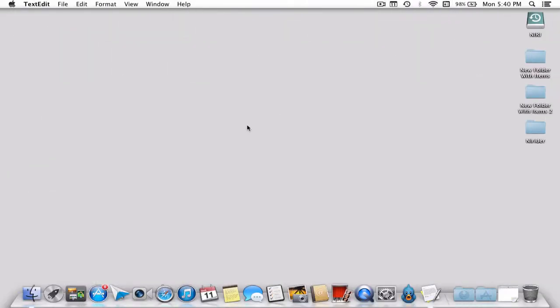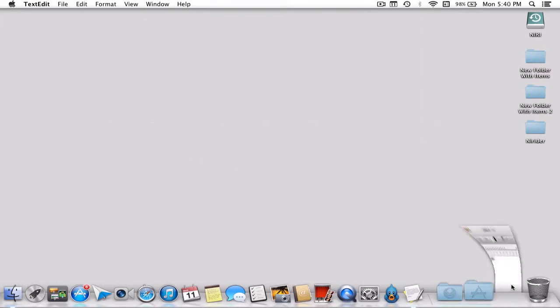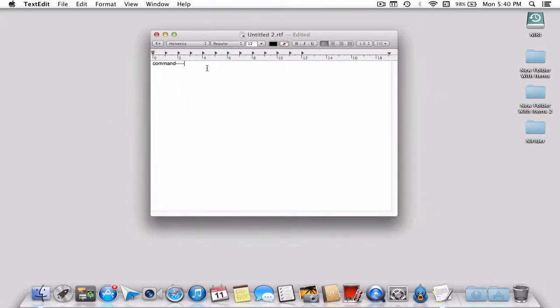Hey guys, today we're going to show you how to insert a command symbol in text. Say I'm stuck over here and I want to introduce the command symbol. You have two ways to do this.